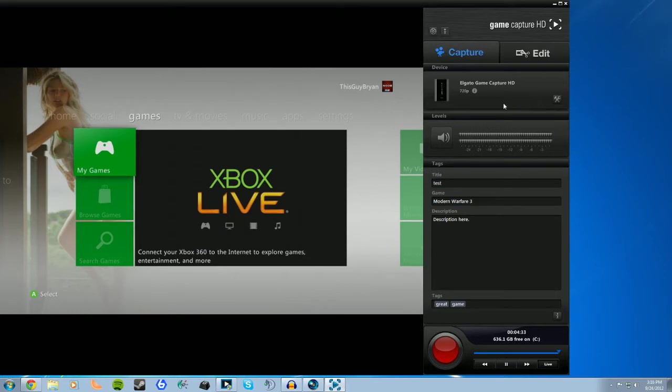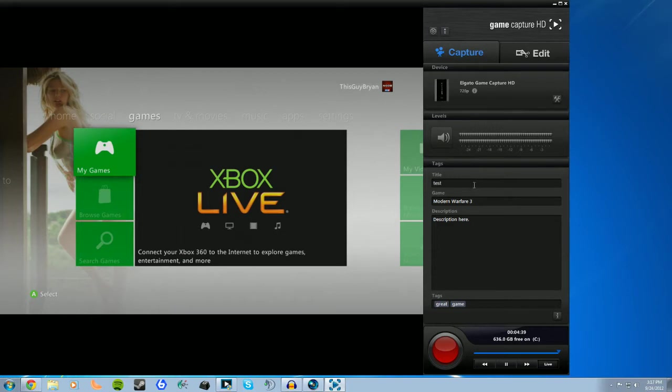Then right here you'll see Elgato Game Capture HD, which is the device you are using, and the resolution below it. And right below that you'll see a speaker, which allows you to mute the audio from the Xbox or PlayStation. Under the speaker are your title, game, description, and tag boxes. You can use these if you want to directly upload to YouTube, as it'll fill in all the information for you automatically.